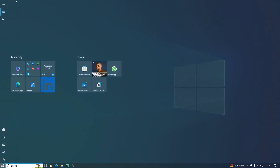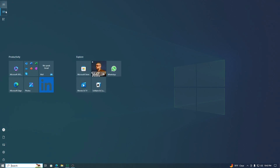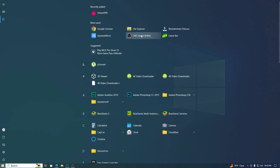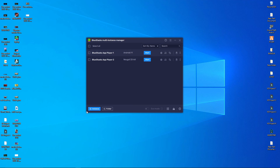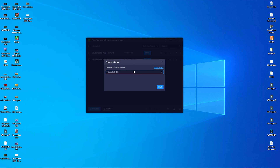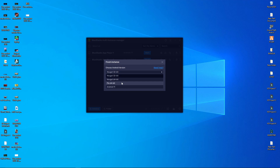First of all, you have to open BlueStack Multi-Instance. To get the Multi-Instance, click on your Windows button and in the App section you will find BlueStack and BlueStack Multi-Instance. Just open the BlueStack Multi-Instance Manager. After opening it, click on the Instance section. You will get Fresh Instance and the 64-bit option. You have to install the 64-bit instance, so click on 64-bit.